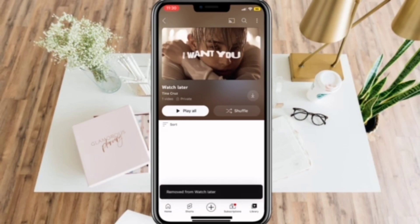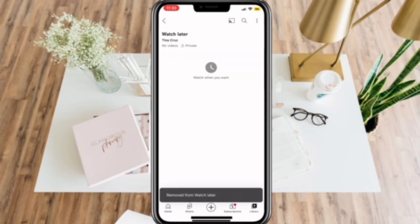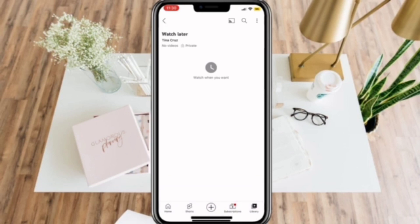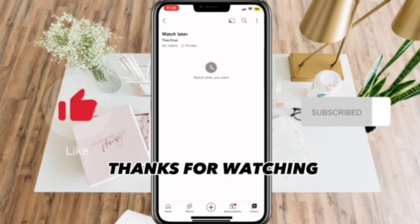Once you're finished, just refresh the Watch Later and this should appear on your screen. That's it! Thanks for watching — don't forget to like and subscribe.